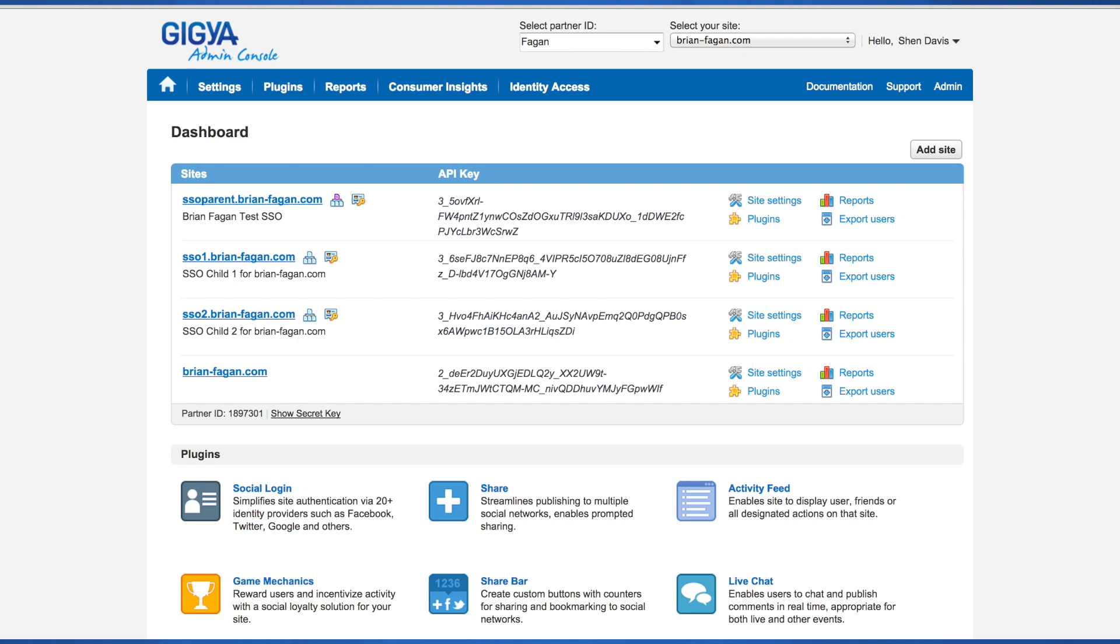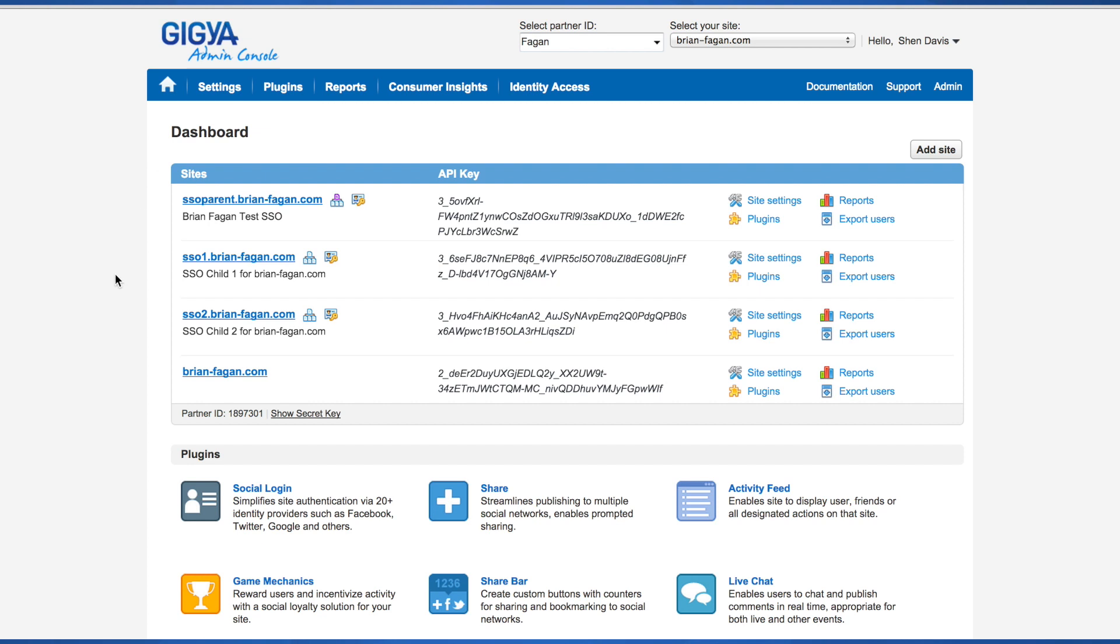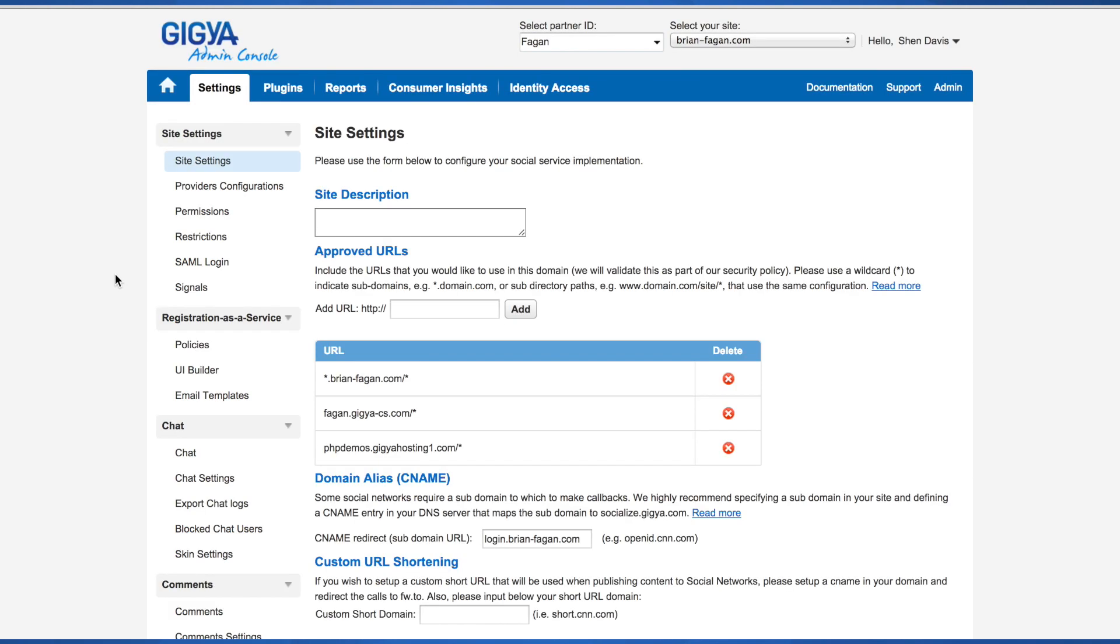The first tab on the top of the dashboard is site settings. This section allows you to configure your domains, add a CNAME for SSL and some social network apps, and more.